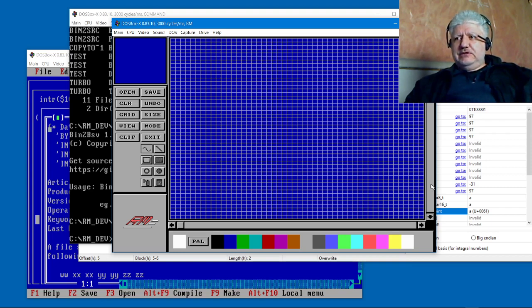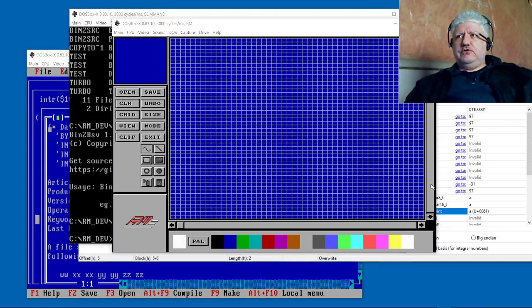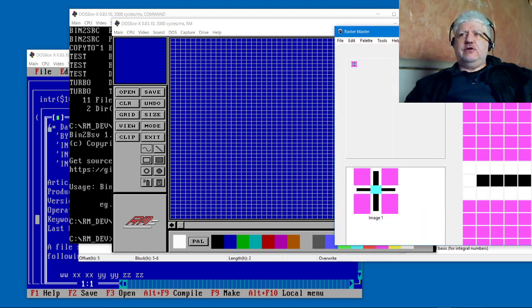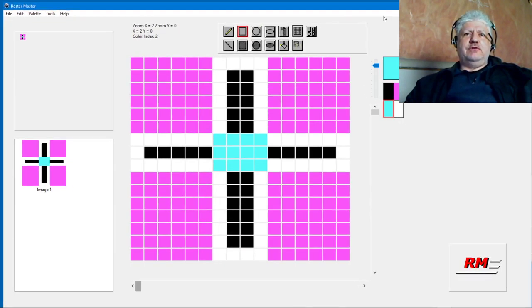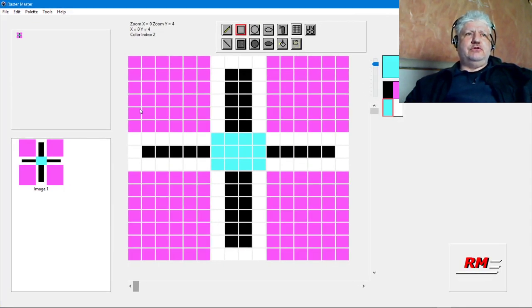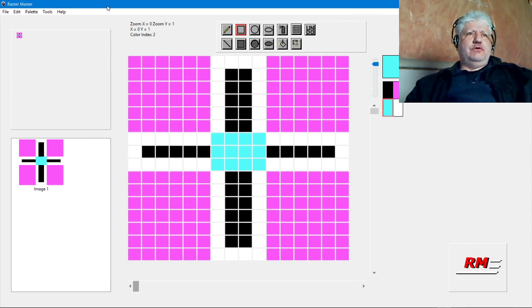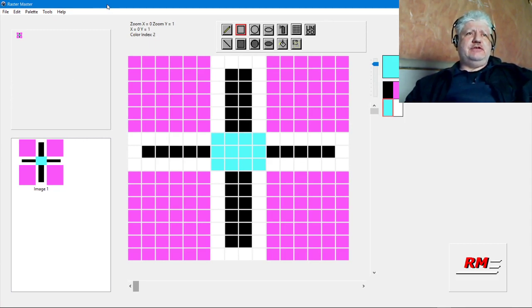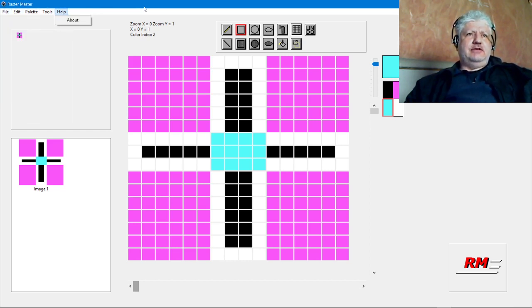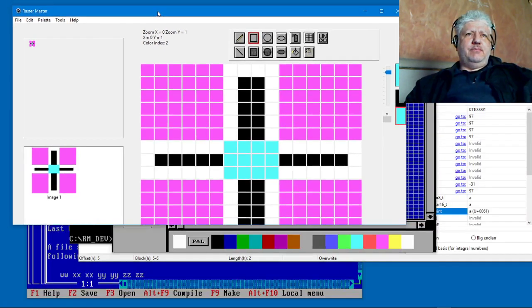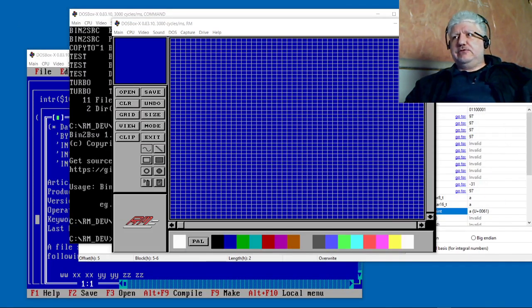What I did do was start a Windows version based on all the source code I did have, which is also available as open source. I took what I had and built the Windows version. The Windows version is the most up-to-date and has the most features. If you want to check that out, it's on GitHub. I'll put a link in the description.